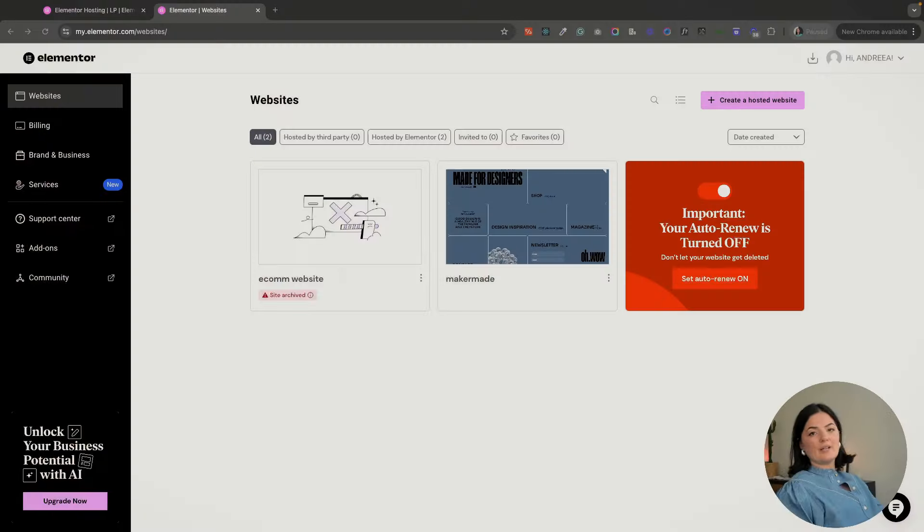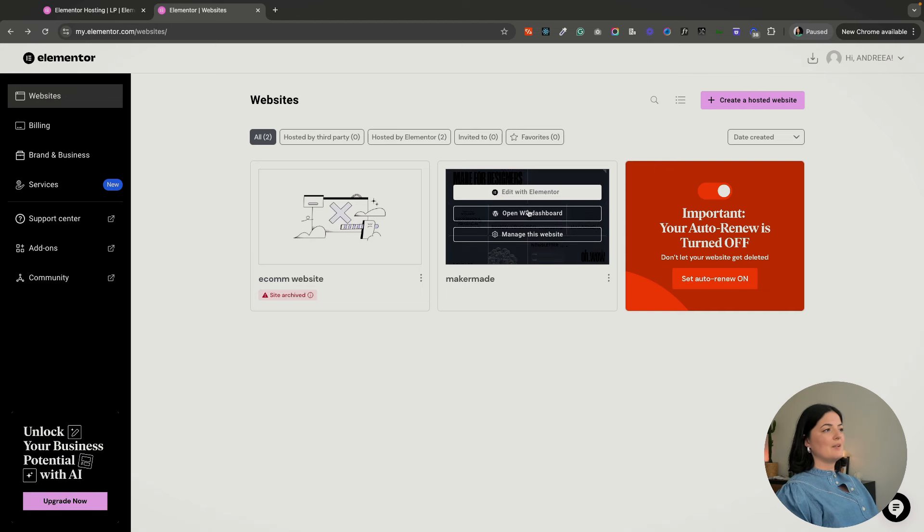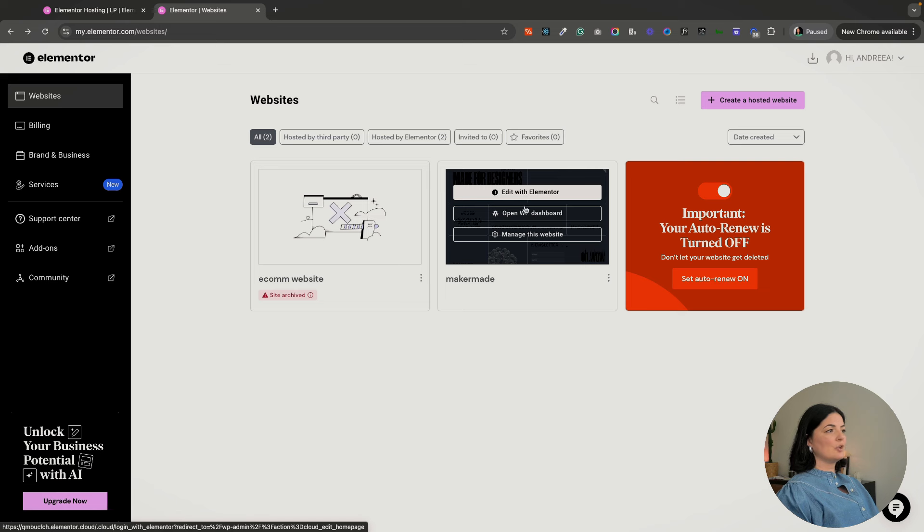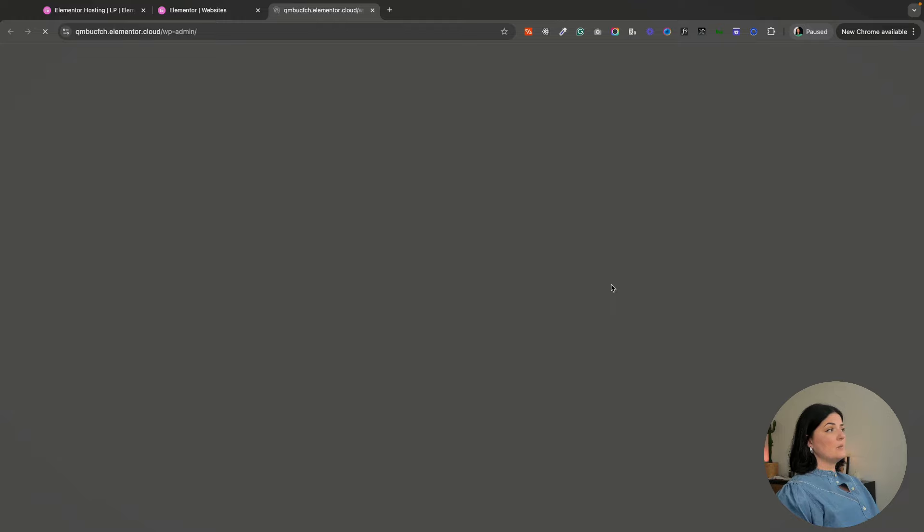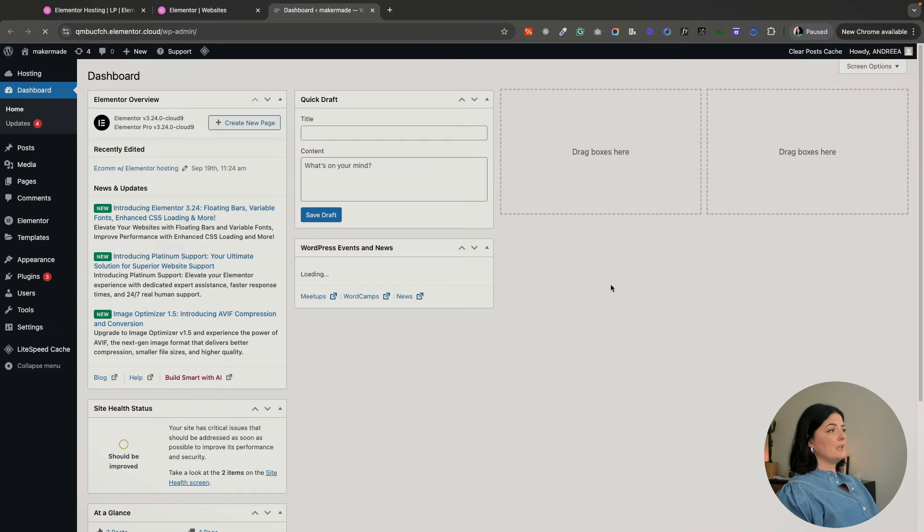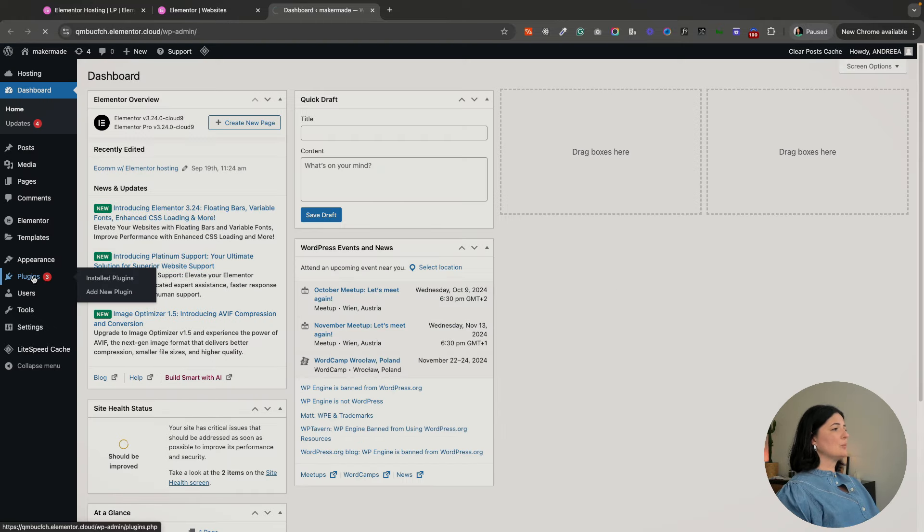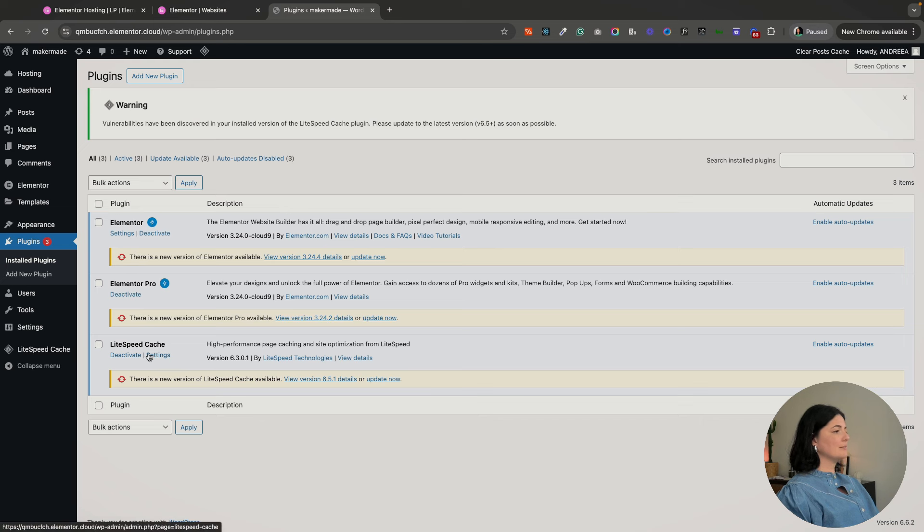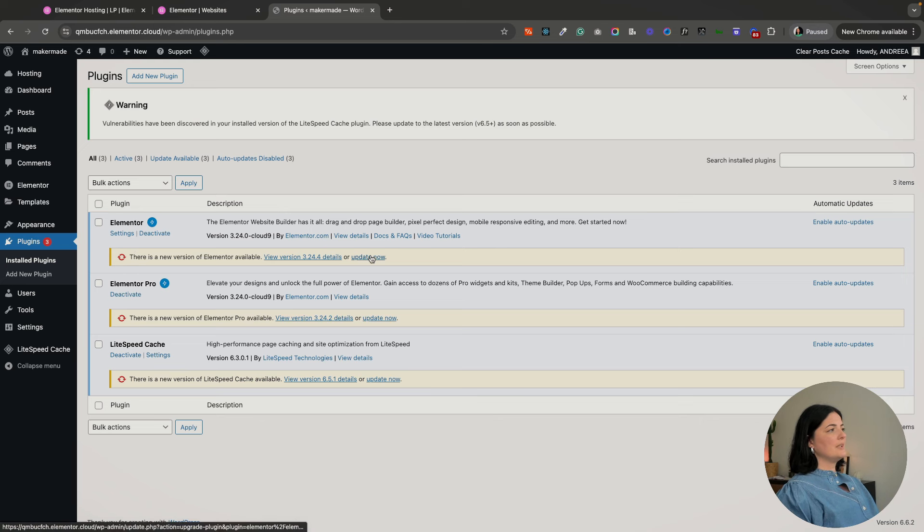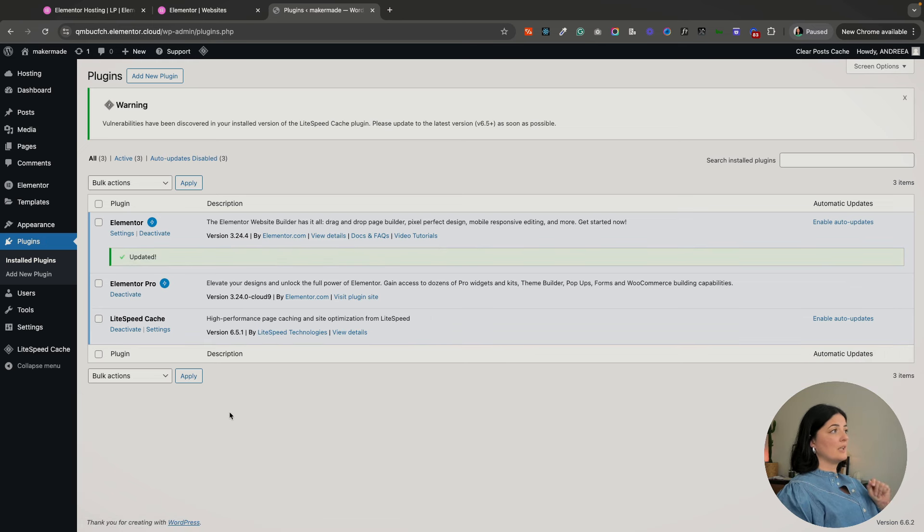I'm going to go to my website that I already have set here on Elementor hosting and open my WordPress dashboard. Let's go to plugins. As you can see, I have Elementor, Elementor Pro, and LiteSpeed Cache, so I'm going to update all this.